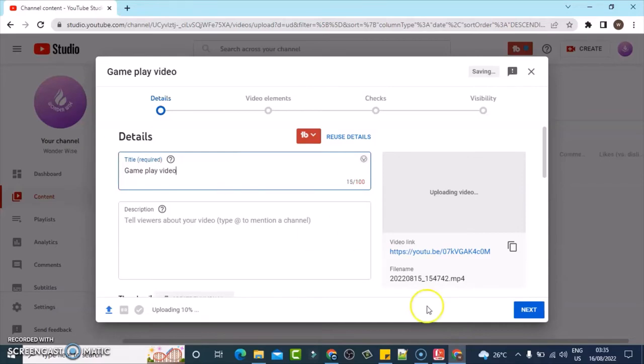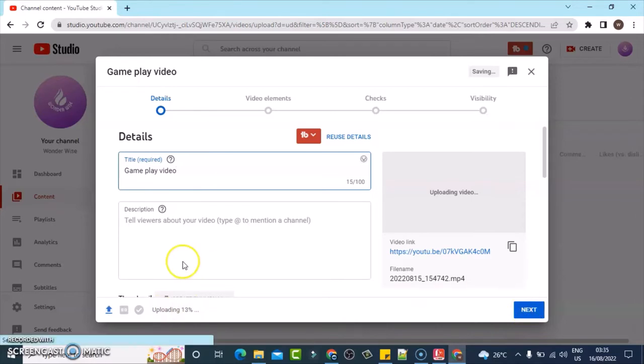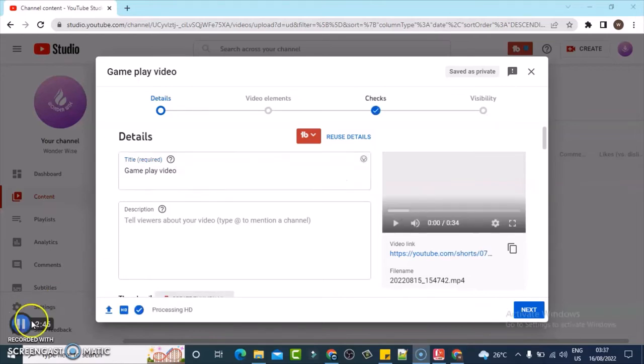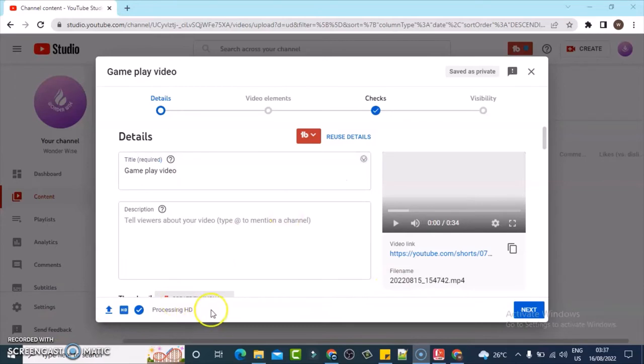And then I'm going to wait for the video to upload. Once it completes, we are going to click on next and complete publishing it. And once we're done, we are going to confirm that this is actually a short video and I'm going to explain that for you. So let's wait for it.